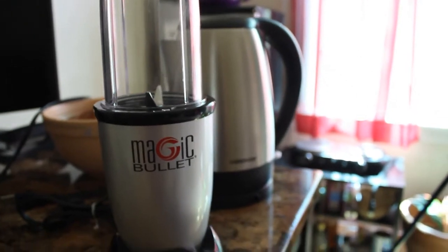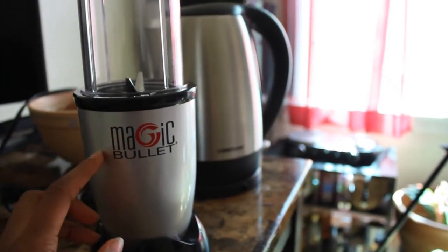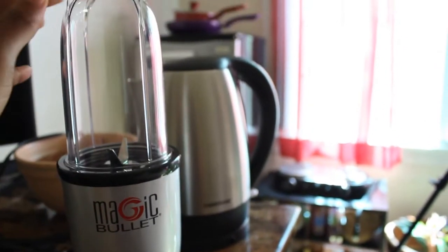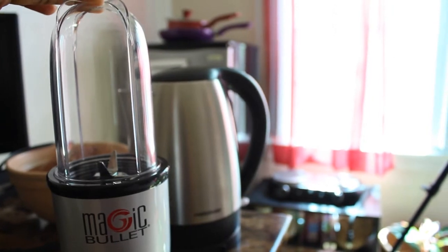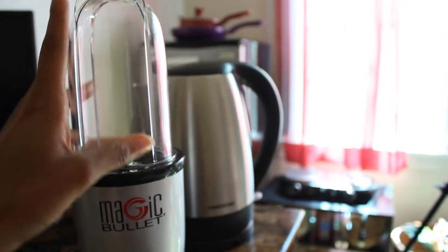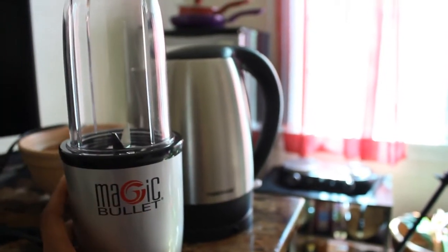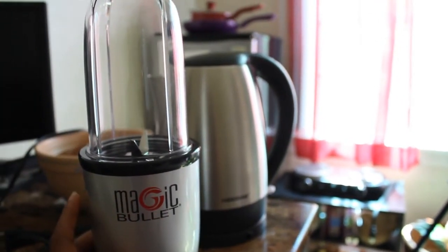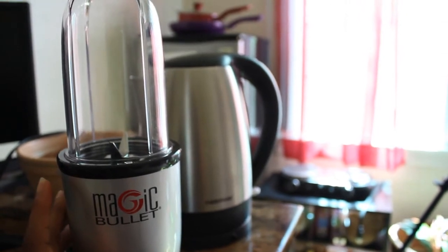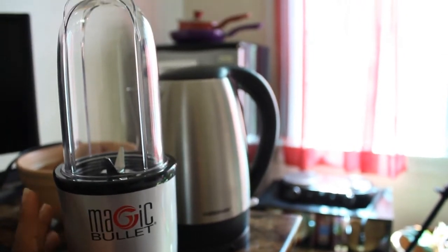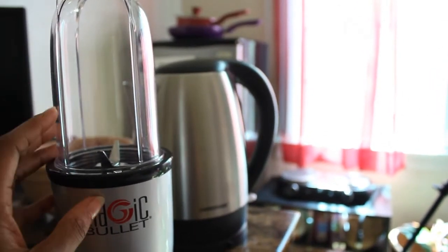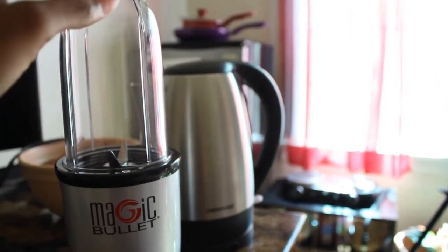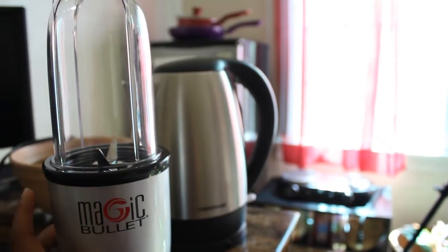For Christmas last year I decided to buy me something for myself, so I decided to buy this Magic Bullet because I wanted to start making my own smoothies from home. So that's what I use this for. I also use it to chop up vegetables.